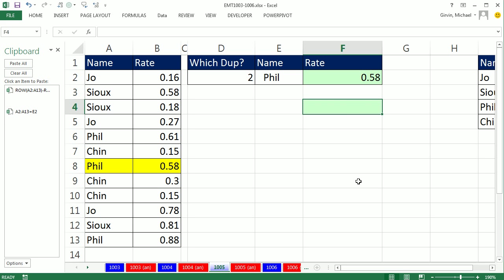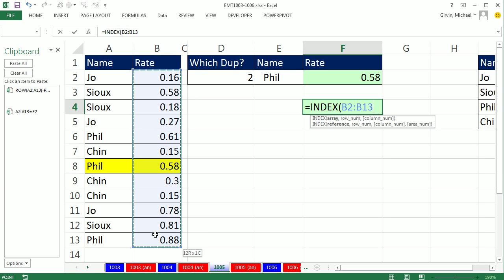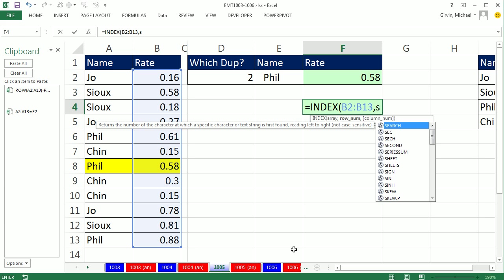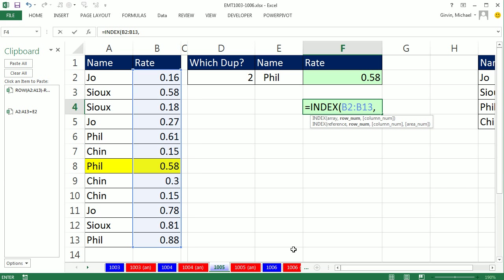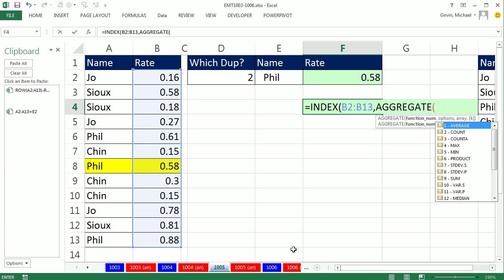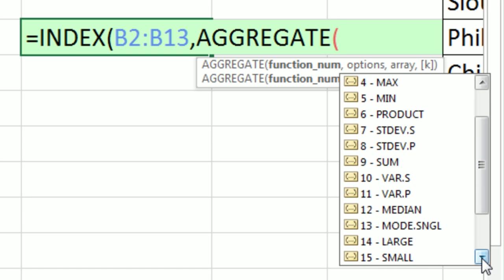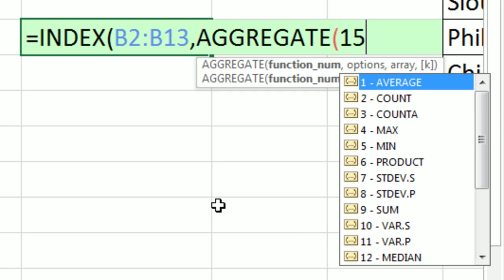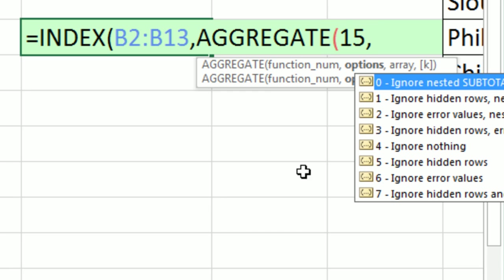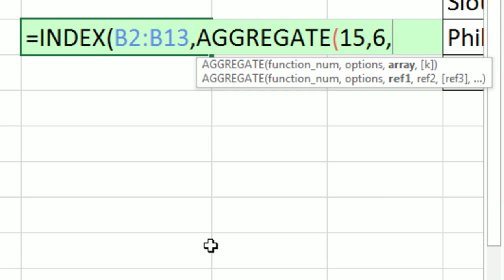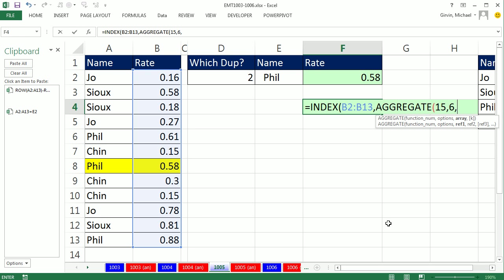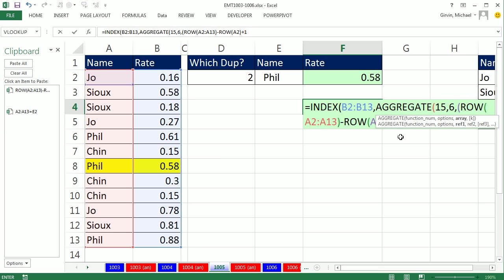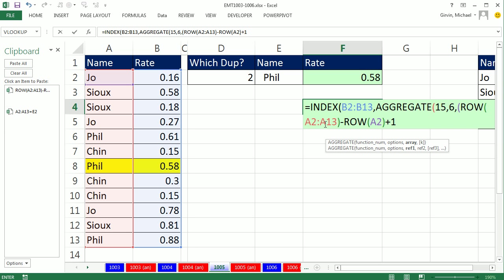I'm going to come over and do my INDEX, and what am I looking up? These values right here, comma. And instead of using the SMALL inside of the row number, I'm going to use AGGREGATE. Aggregate's new in 2010. If you don't have 2010 or 2013, you don't have this function. Functions 14 to 19 can handle array operations. Everything earlier than 14 cannot, so I'm going to say SMALL, which is 15, comma. I'm going to get a divide by zero error, so I want to ignore error, so that's a 6. That beautiful argument right there can handle array operations without doing Control-Shift-Enter. Open parentheses, and paste our formula element that creates an array of relative positions.